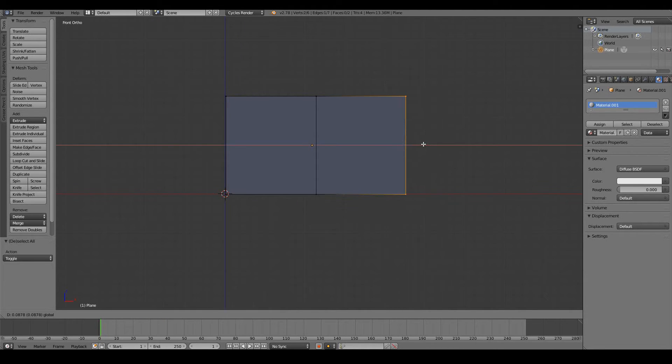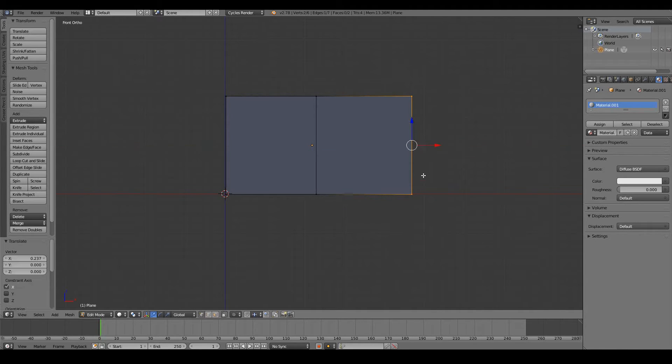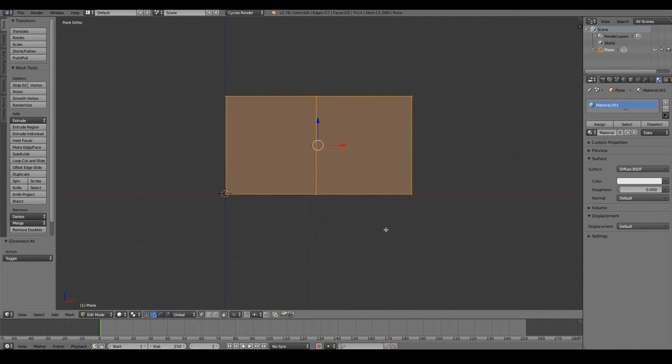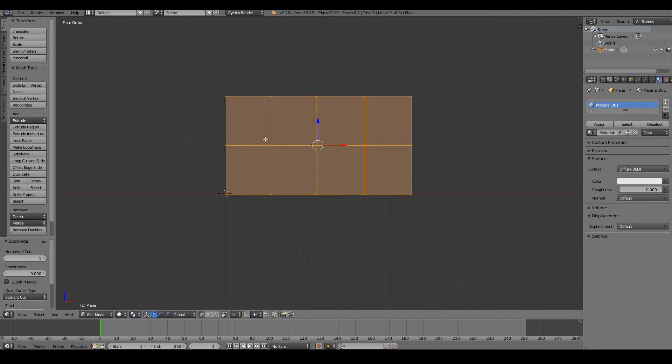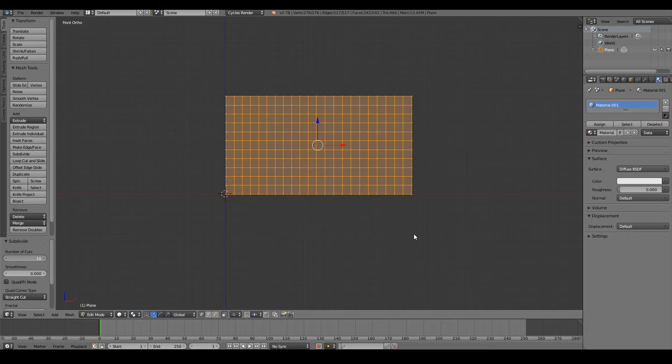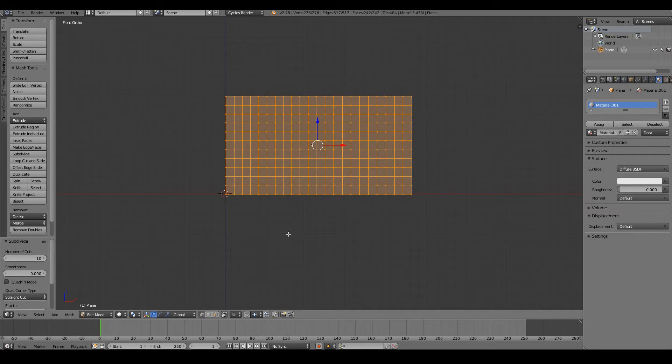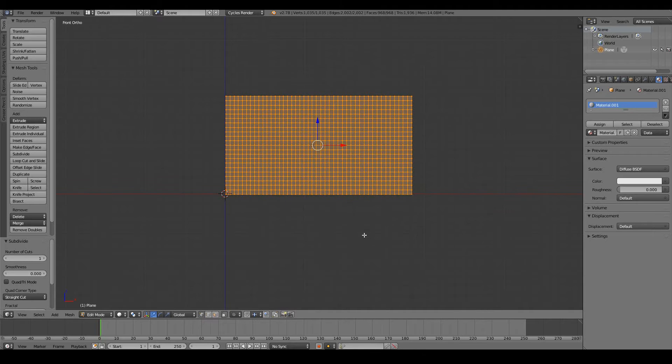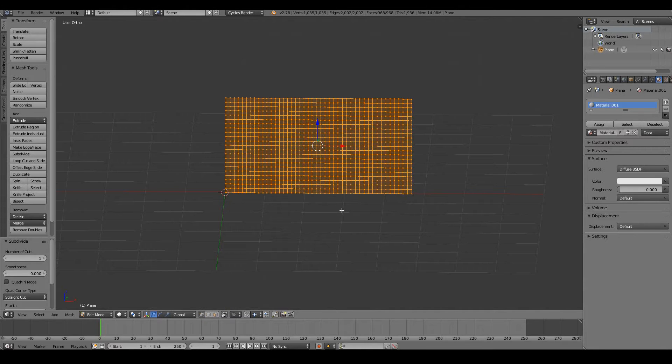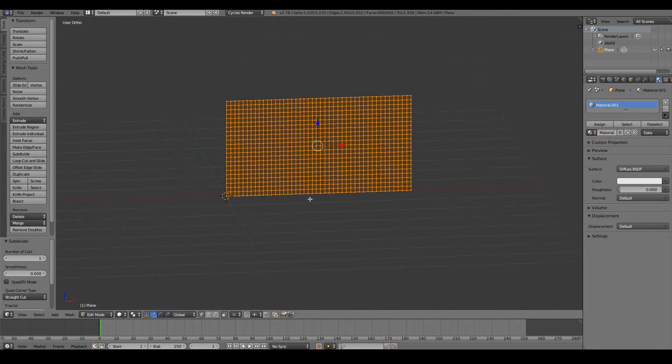So let's select all the vertices by pressing A, W, subdivide. Now they have more square shapes, so I'm going to put the number of cuts to something like 10. If you want a more detailed, more realistic looking and realistic waving flag, you would probably want to have more vertices. So W again and subdivide, and I guess that's enough vertices for me to work with.